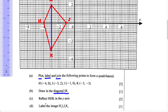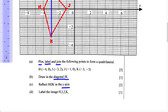Part C says reflect H, I, J, K in the Y-axis. They want us to reflect this quadrilateral in the Y-axis. Any time you're reflecting across the Y-axis, the Y-coordinate will remain the same, but the sign of the X-coordinate will change. So if it's positive, it's going to become negative, and if the X-coordinate is negative, it's then going to become positive. Let's write down what the reflected points' coordinates will be.